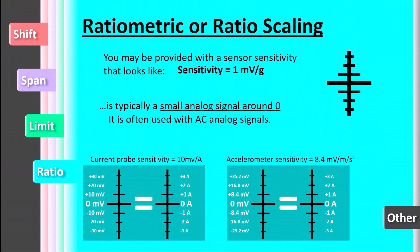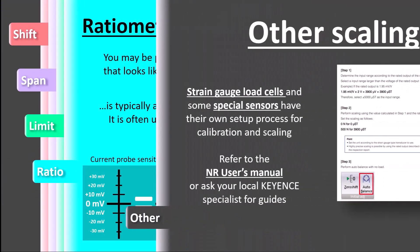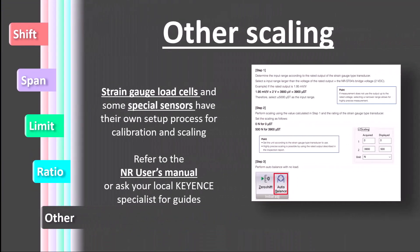That was the last of the common scaling types that can be performed with two point scaling on the NR. There are other scenarios where scaling can be used to achieve desired outputs with sensors. For example, strain gauge load cells have their own scaling process. For more information on these processes, refer to the NR user's manual or reach out to your local Keyence product specialist.